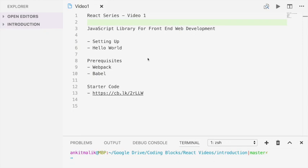Welcome to the first video in the React video series. React is a JavaScript library for front-end web development. It is used to build complex interactive user interfaces. We'll dive into the details of React in subsequent videos.